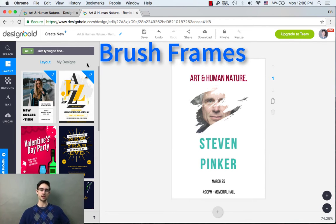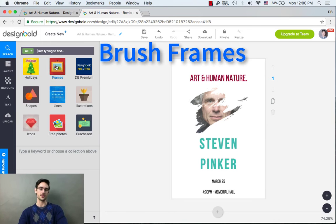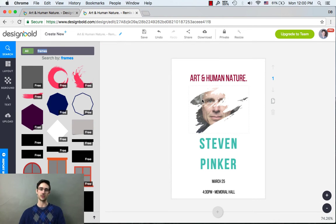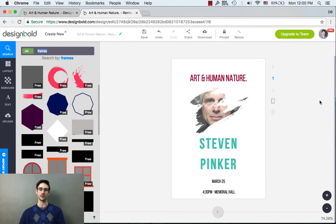It's called frames. This type of frame is called a brush frame. The deal with frames is you can include them in your design and then simply drag any of your uploaded photos into the brush frame.